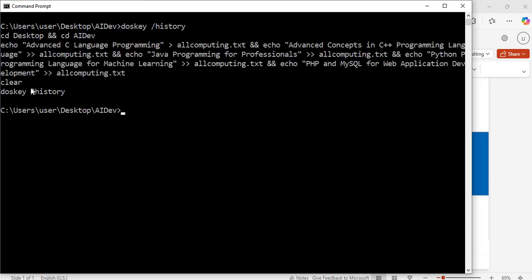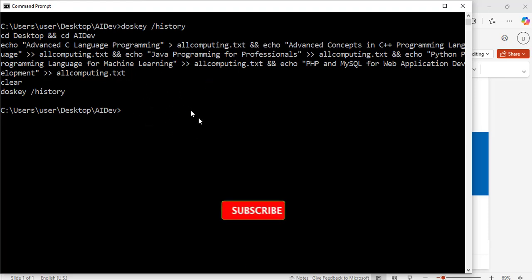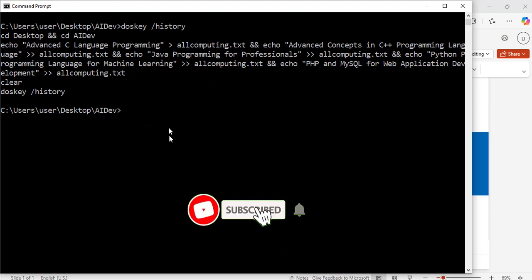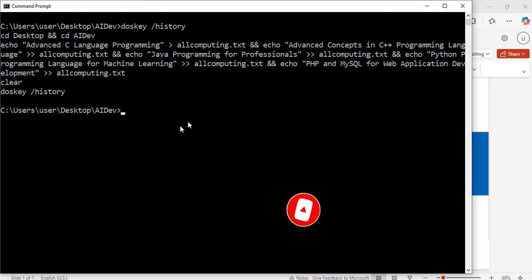It shows me all the commands that I have run so far since I opened this command prompt window. This tutorial was to show you how to use keyboard shortcuts to navigate your text and commands on the command prompt window. Thank you for watching, see you in my next video, bye for now.